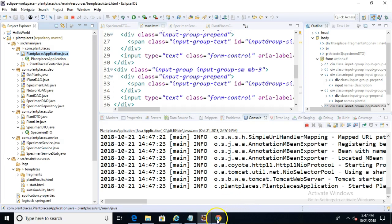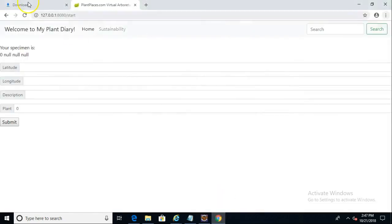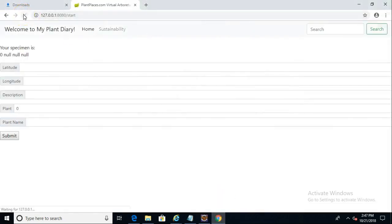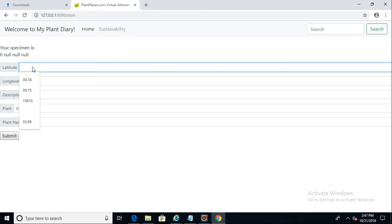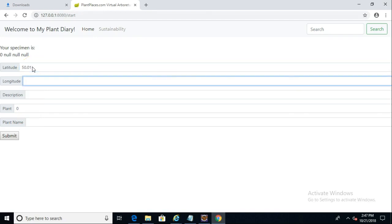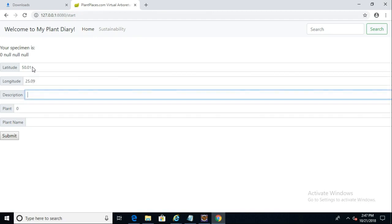Now our application has started. So I'm going to go over and refresh the start endpoint here. You see there's nothing in here yet, but we do have the plant name, the new plant name field that I promised we would add. Let's add a latitude of 50.01 and a longitude of 25.09, something like that.